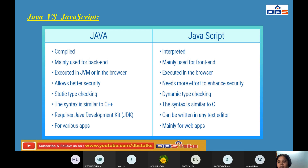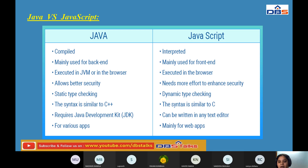To run Java programs you require the Java Development Kit (JDK). For JavaScript, there is no such requirement — you can write and execute JavaScript in any text editor such as Notepad, EditPlus, or any other text editor.